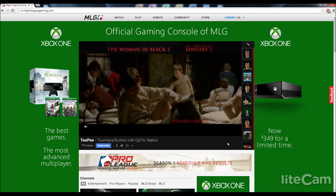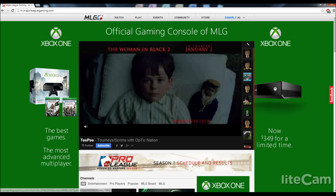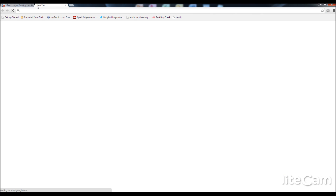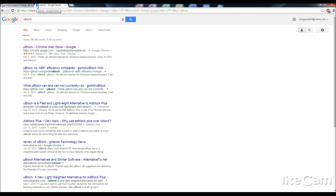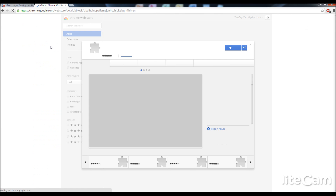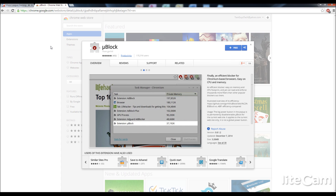So, I figured out a way to block them, even without ad block. The reason ad block was blocked is because it's so popular — it has about 107,000 votes on the Chrome store. But this program here, called uBlock, is much less popular, and MLG doesn't know about it yet, so they can't prevent it.